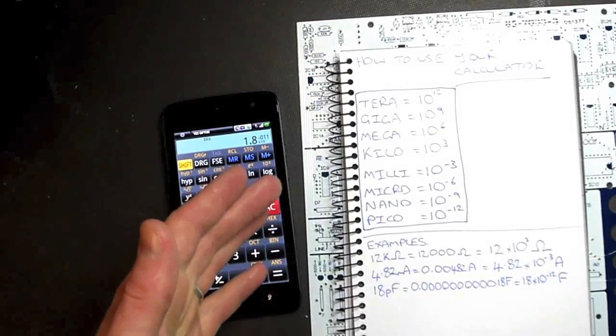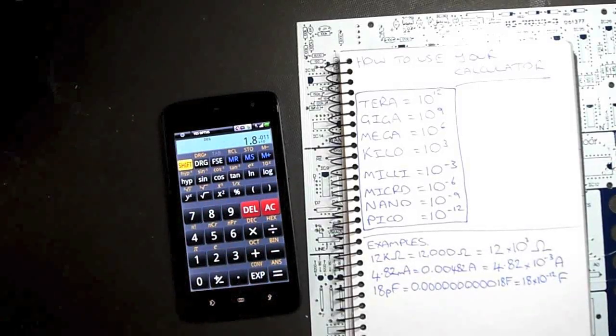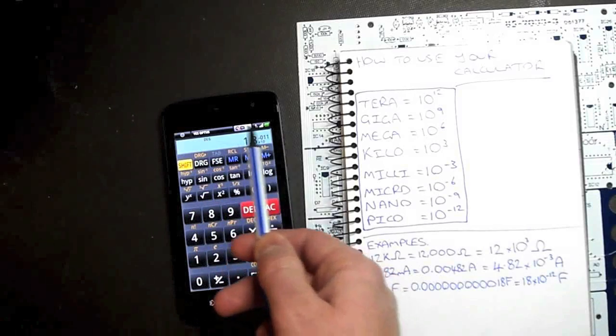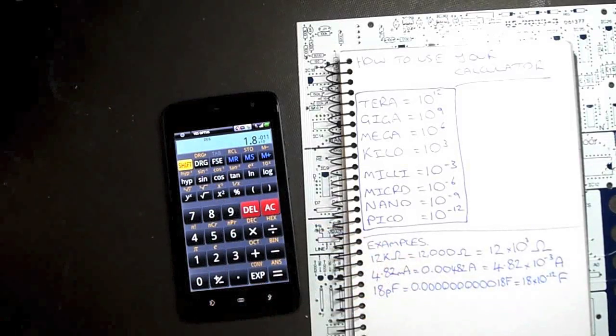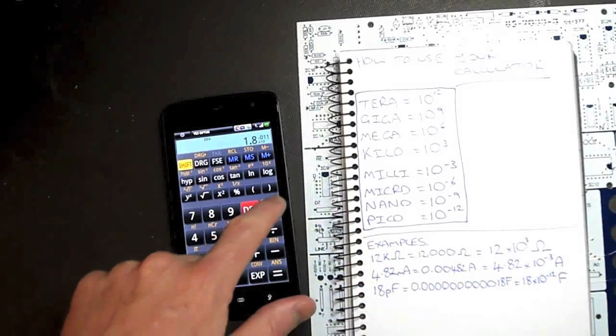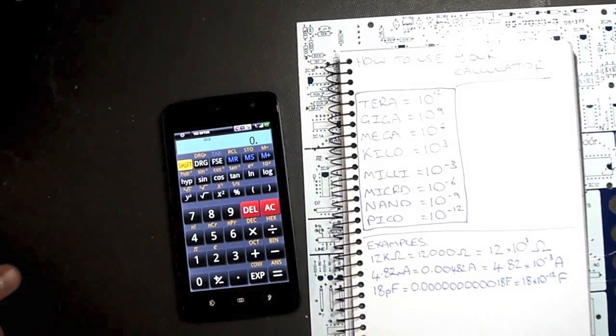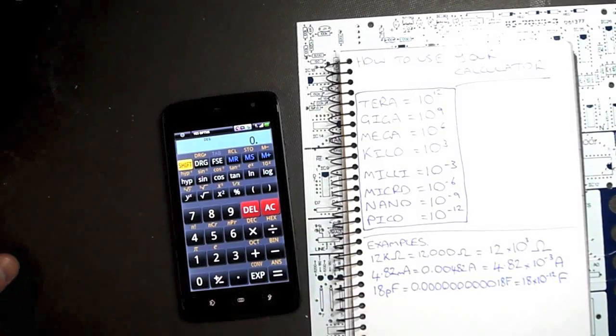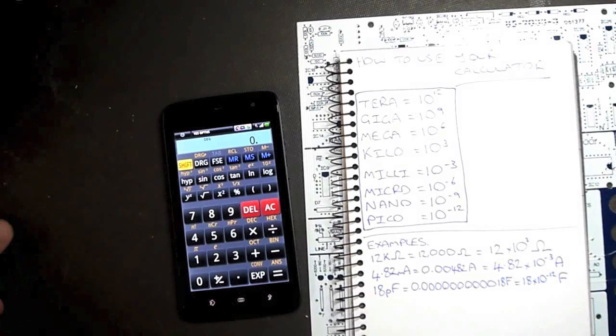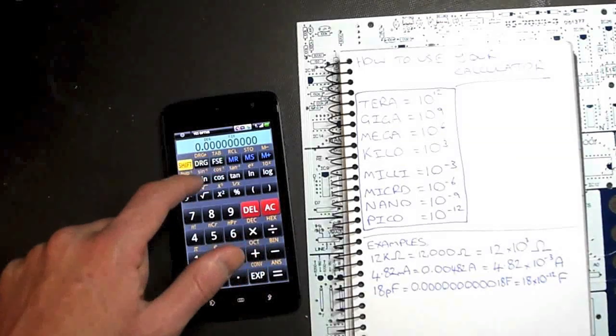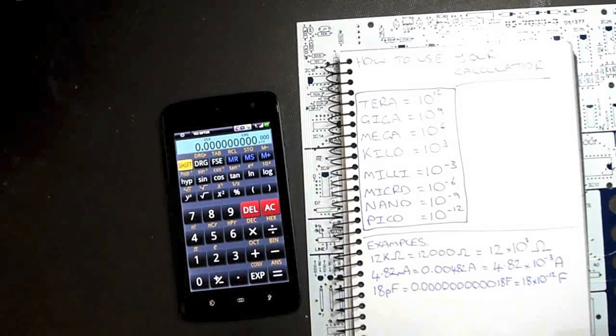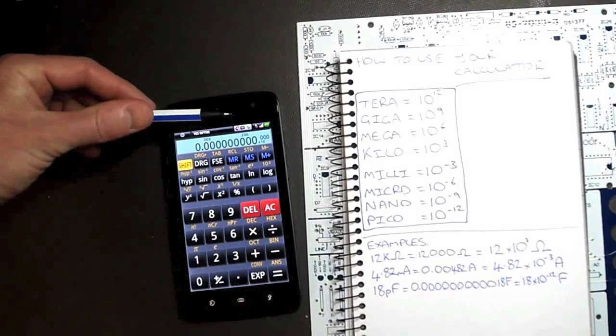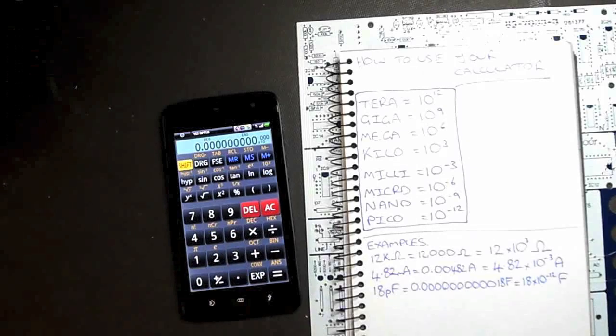Now, a lot of calculators won't be able to display this many zeros, so they'll actually give it to you in scientific notation. Now, there's one step further we can go. A lot of calculators allow you to use engineering notation. To do that, you just change the function, and on mine it comes up with ENG for engineering notation.